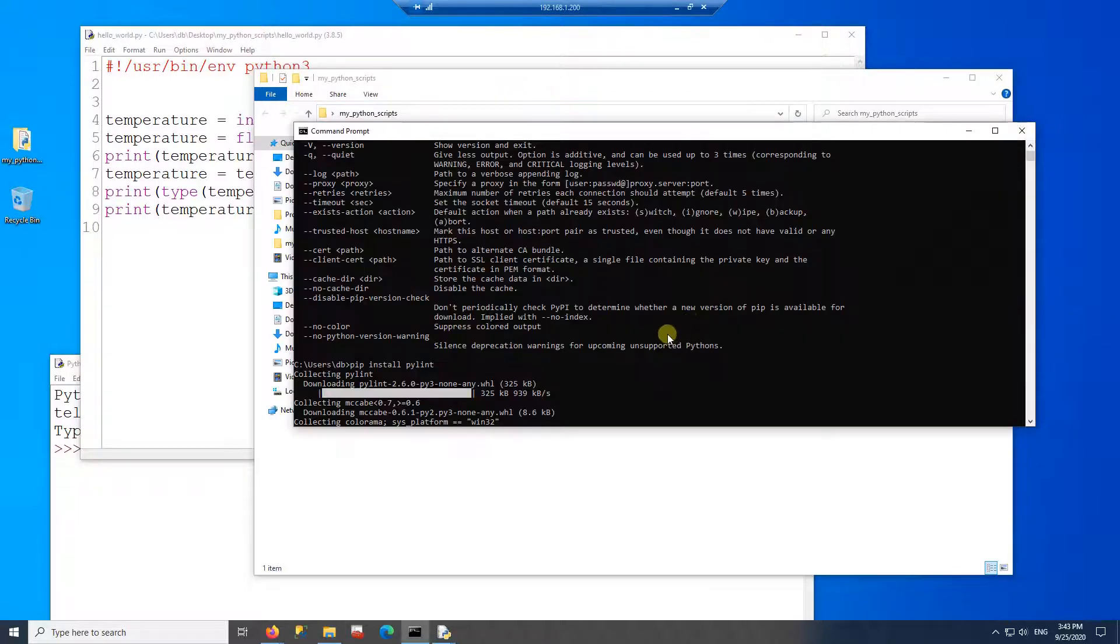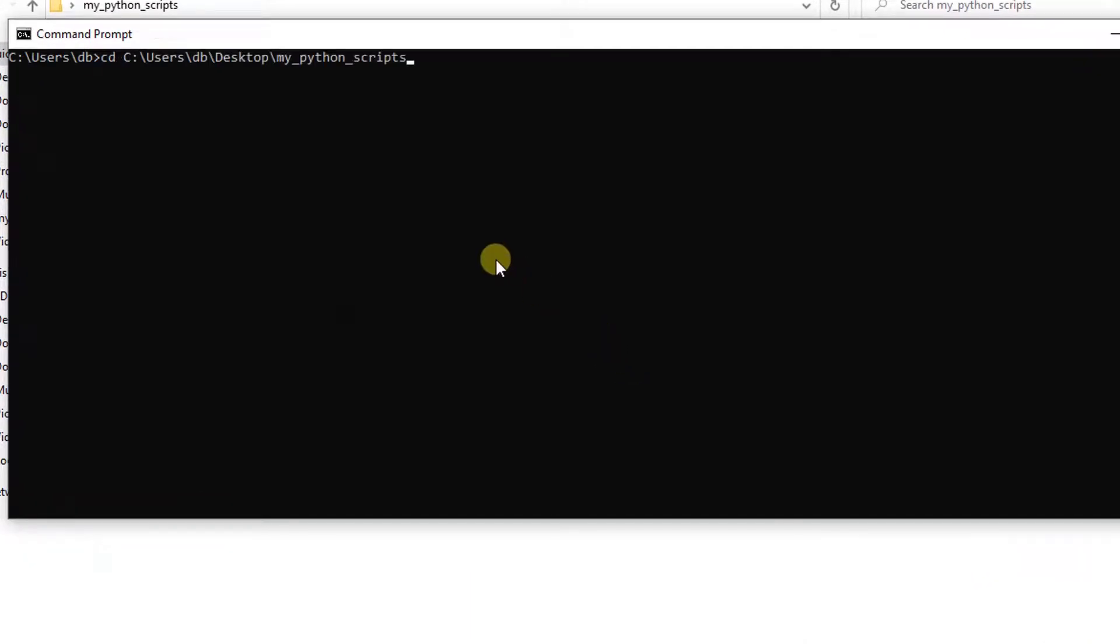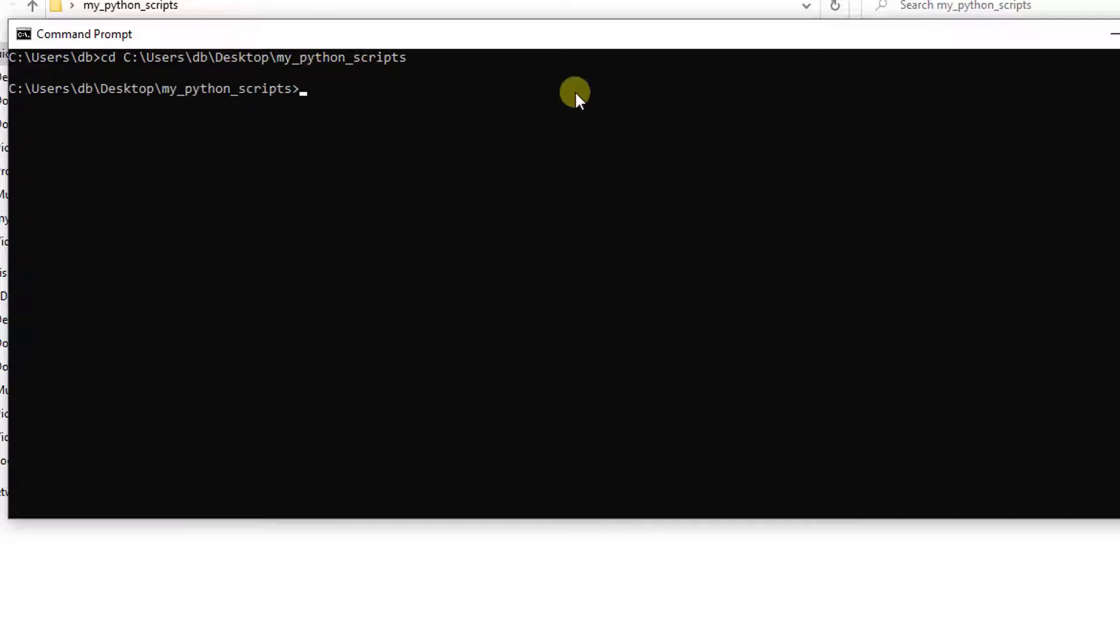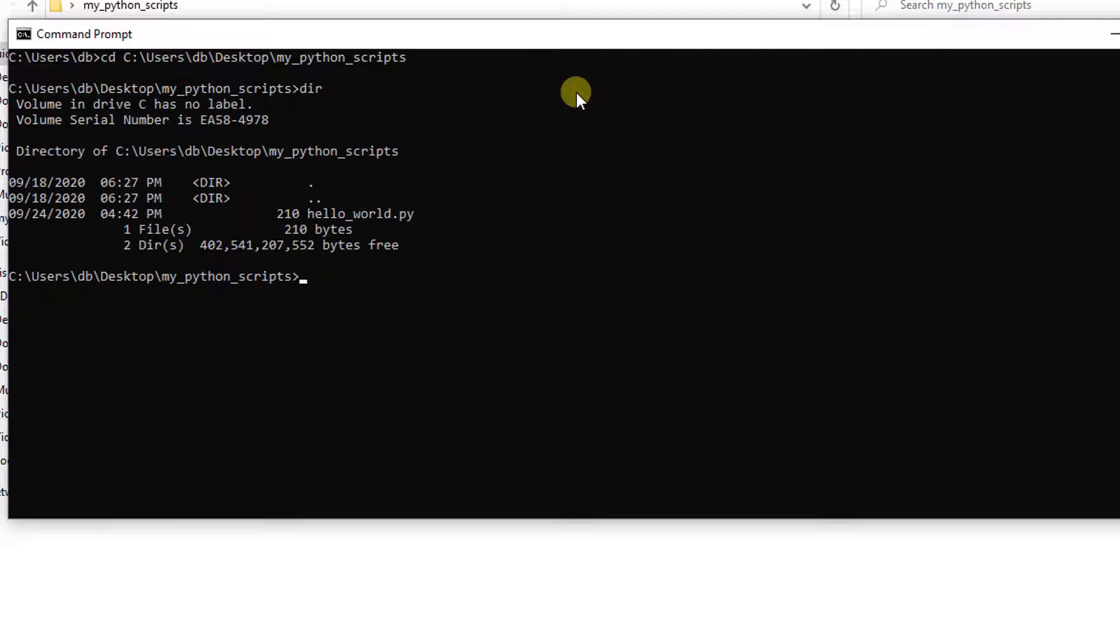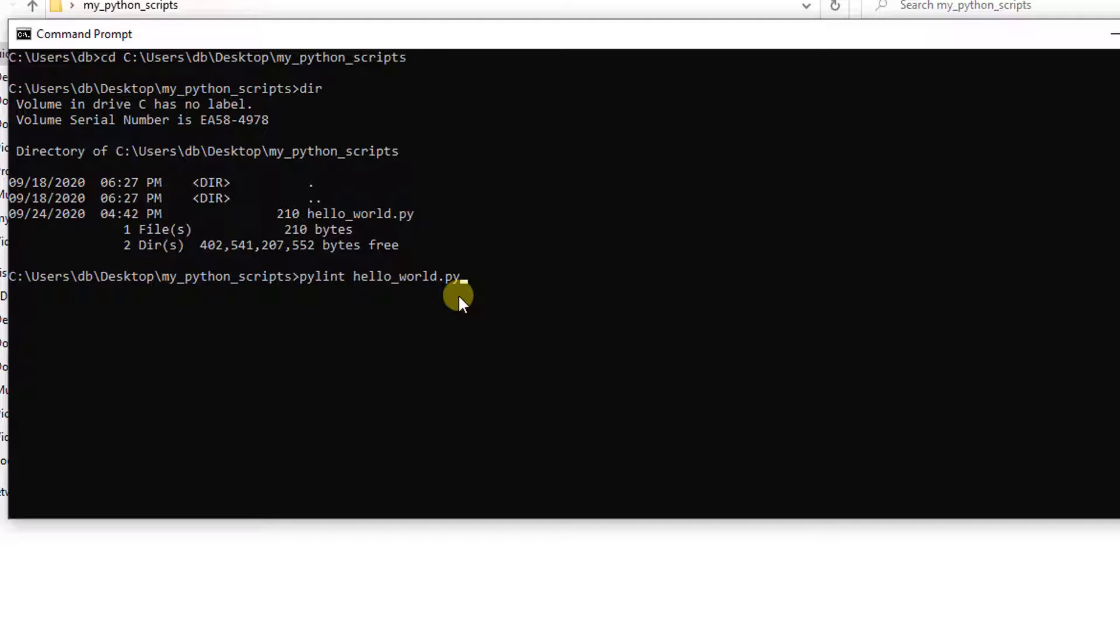Then back to my command line. I'm going to go to that location in my case, it's on the desktop. And this is my Python code. Now I'm going to run PyLint. And then the name of my Python file. Press enter.